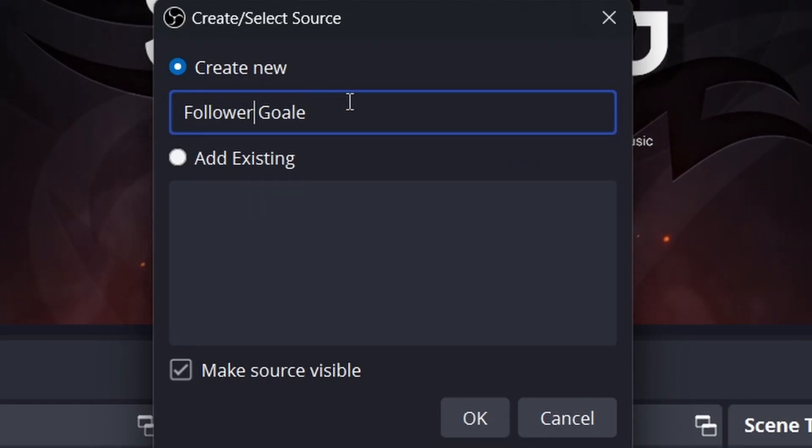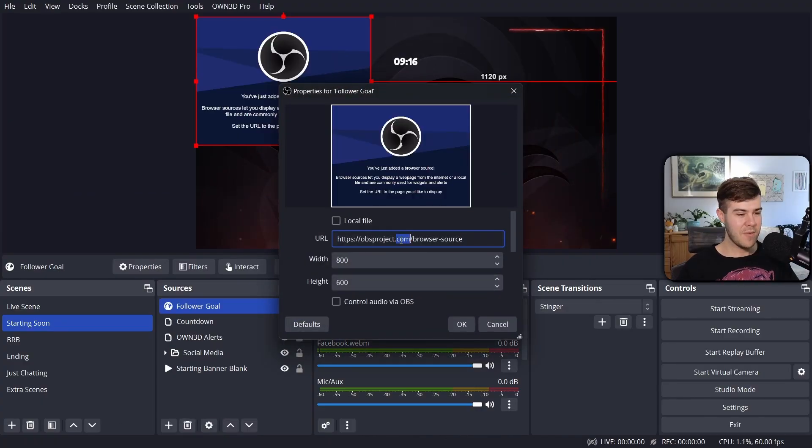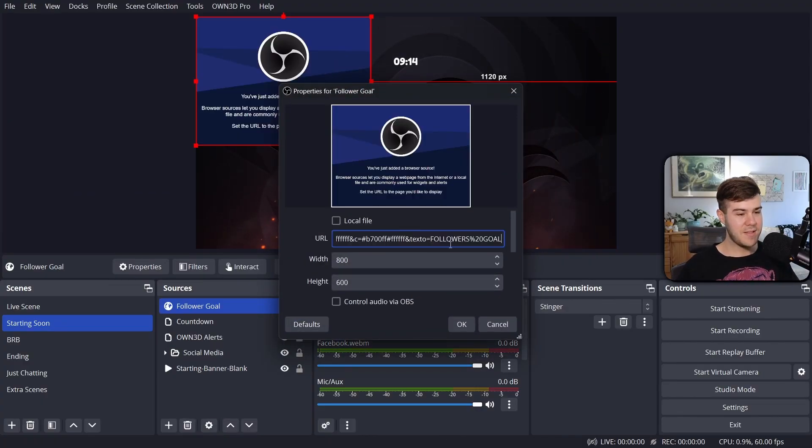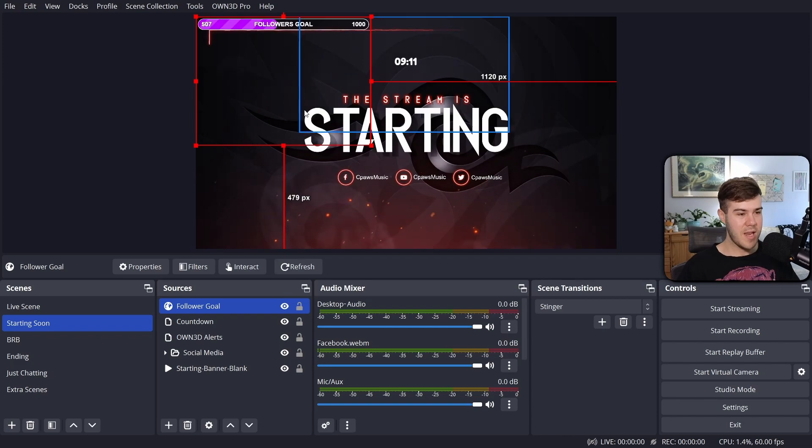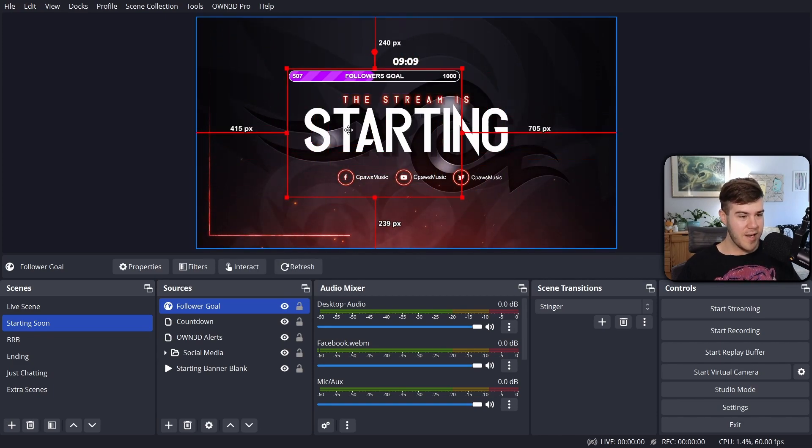We'll just call this one follower goal. If I could spell, oh my God, that's actually awful. Then we'll click okay, and then we're gonna double click and paste this link in here. We'll click okay, and now you can see, we got our follower goal right here.